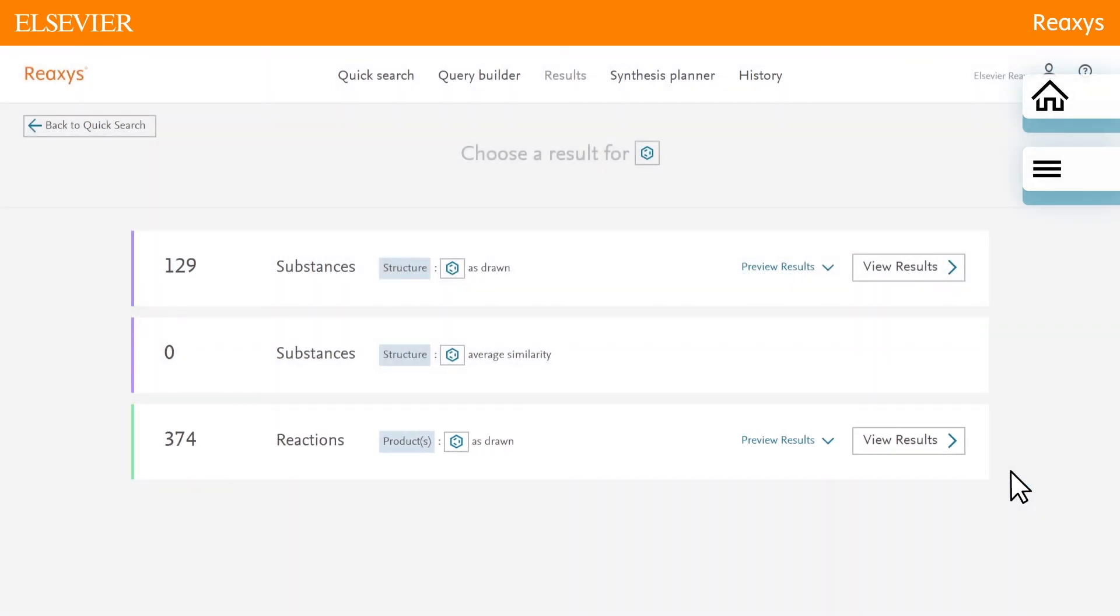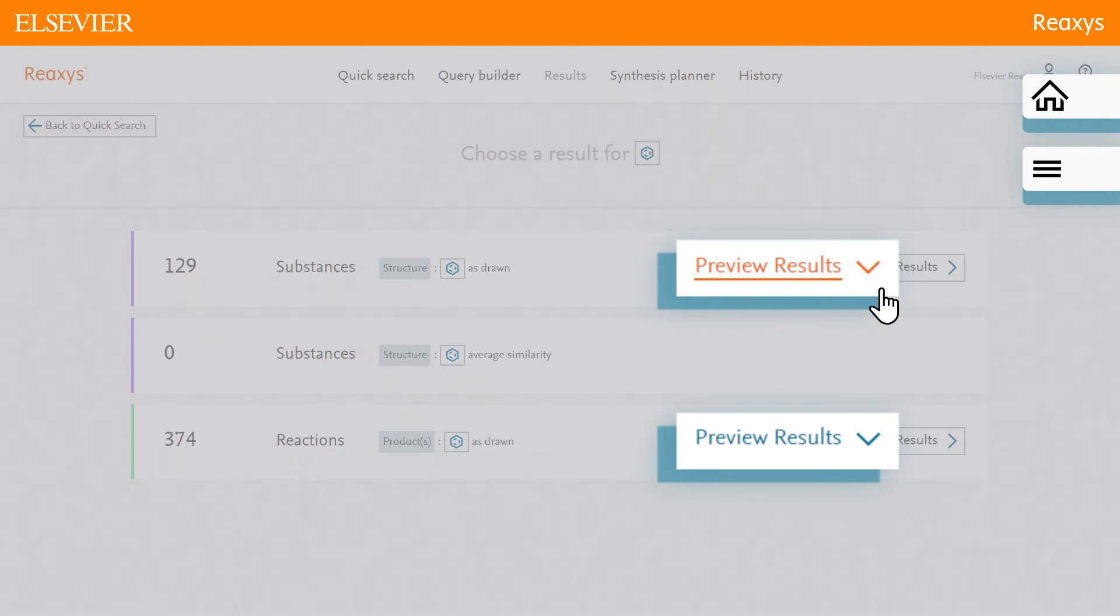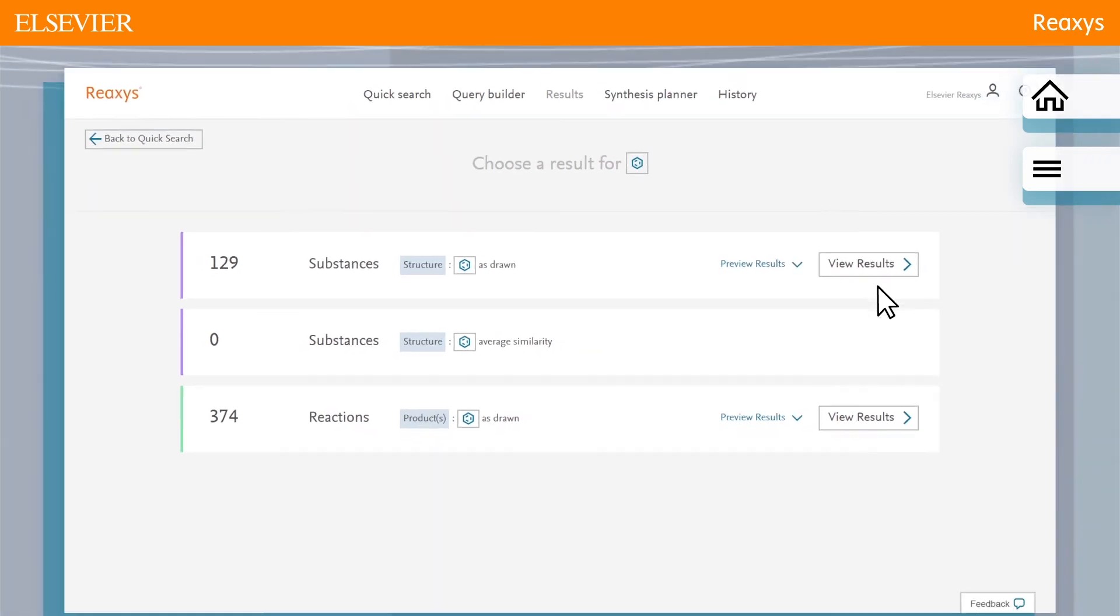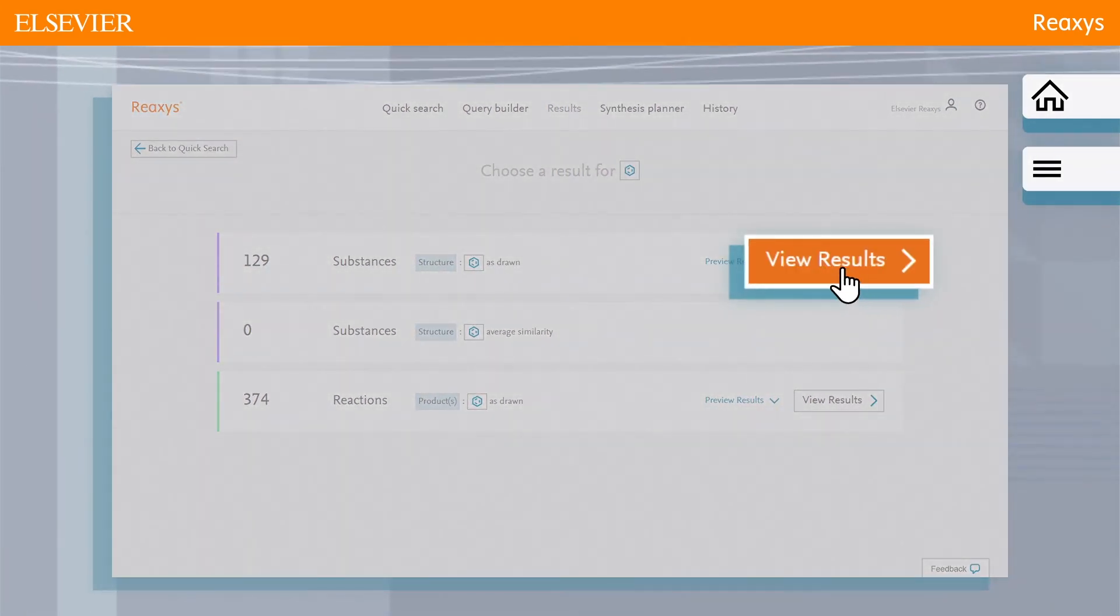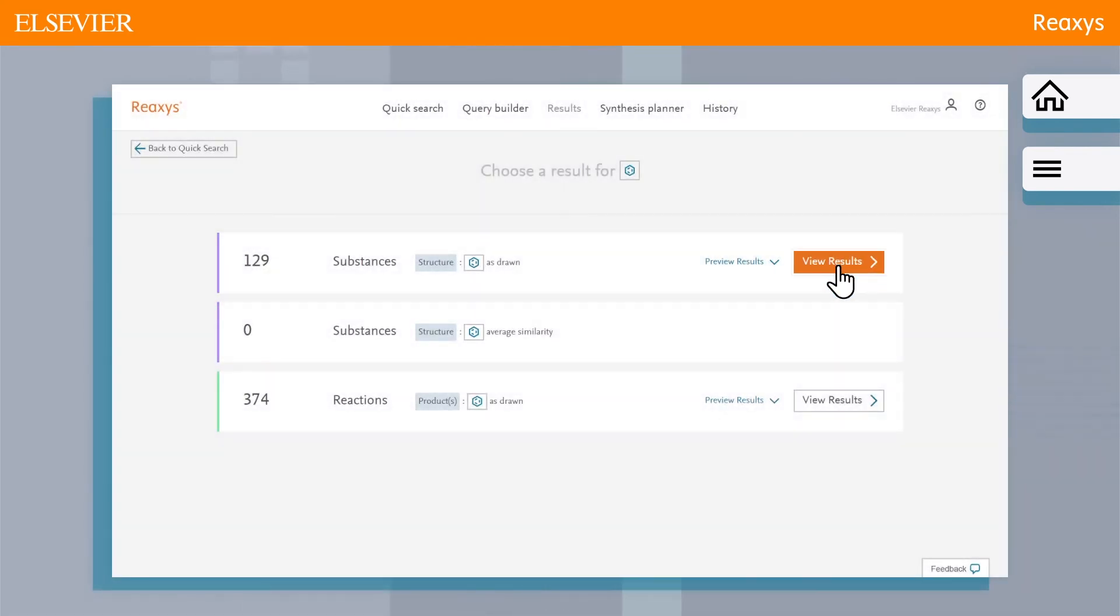Each result set has a preview results feature that presents the top three results for the given query. You can check these top results before continuing to the full result set. To view the entire set of results, click view results for the substances as drawn result set.